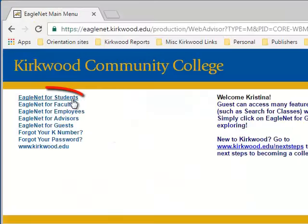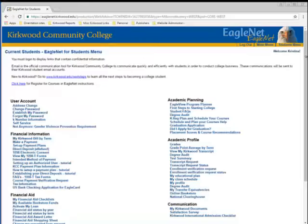Once you have logged in, select EagleNet for Students from the main menu. This is your personal EagleNet for Students account.